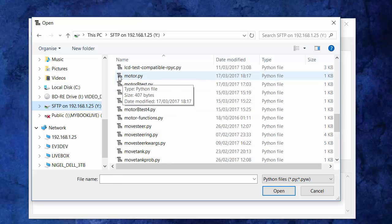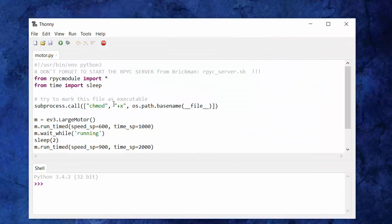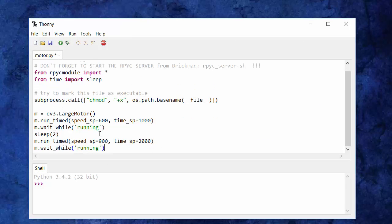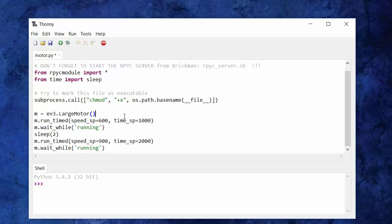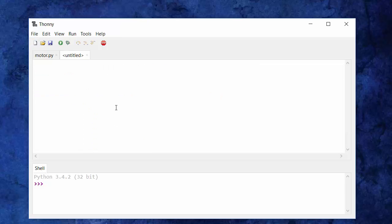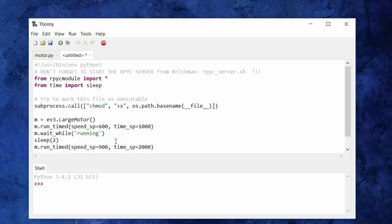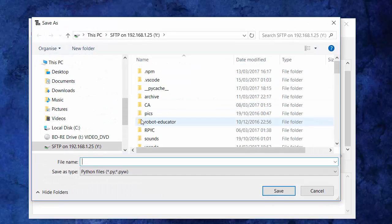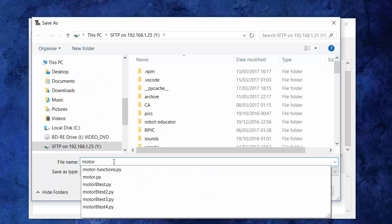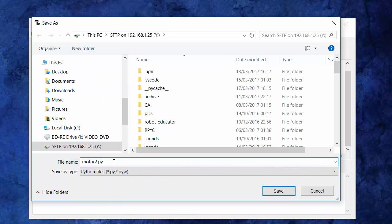I'm going to take this file called 'motor' and open it. We're interested in making a file from scratch, so the reason I opened this script is just to save some typing. I'm selecting everything, copying it, and I'm going to make a new Python script on the EV3. I'm going to save that on the EV3 with the name motor2.py. So now we have our new file.